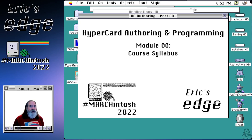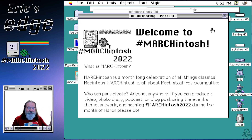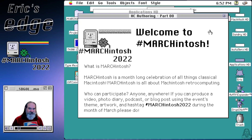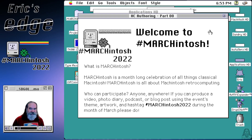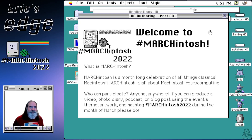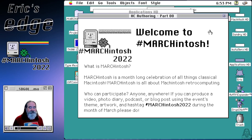I'm going to start off with the zeroth module, which is the course syllabus. Welcome to Marchintosh. So what is Marchintosh? Marchintosh is a month-long celebration of all things classical Macintosh. It's about retrocomputing with your Macintosh computers. Most of the time that's the 68k kind of old-school Macintoshes, but now with the new Macs coming out from Apple,